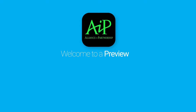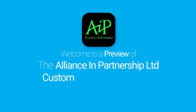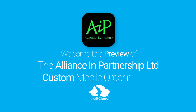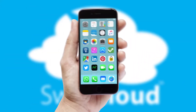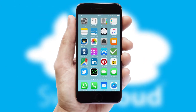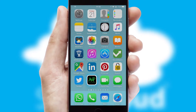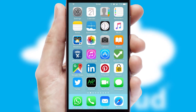Welcome to a preview of the custom mobile ordering app prepared especially for you. This is a branded app for your customers. It comes fully integrated with web ordering and includes a tablet app for your sales team.